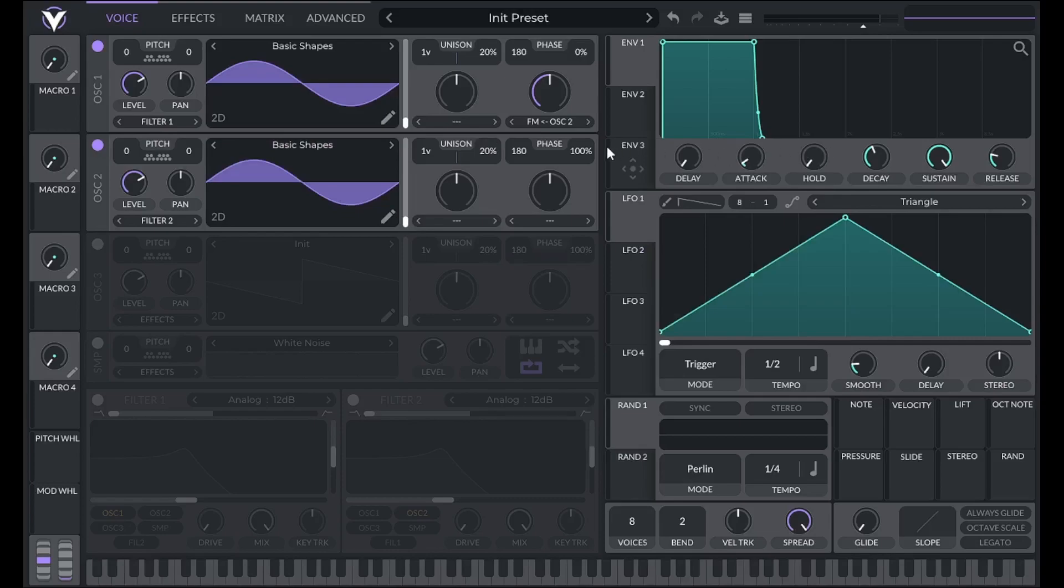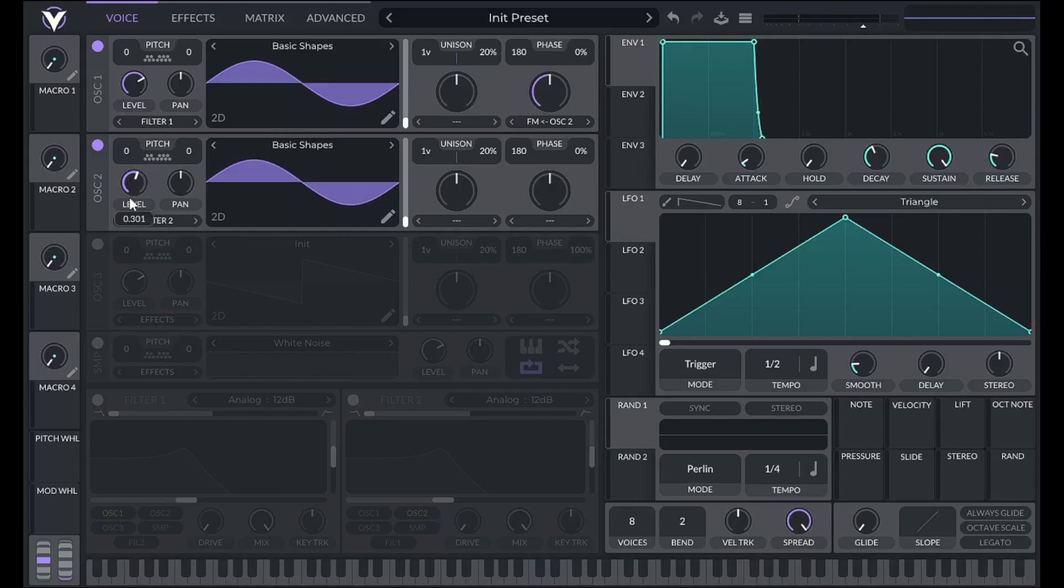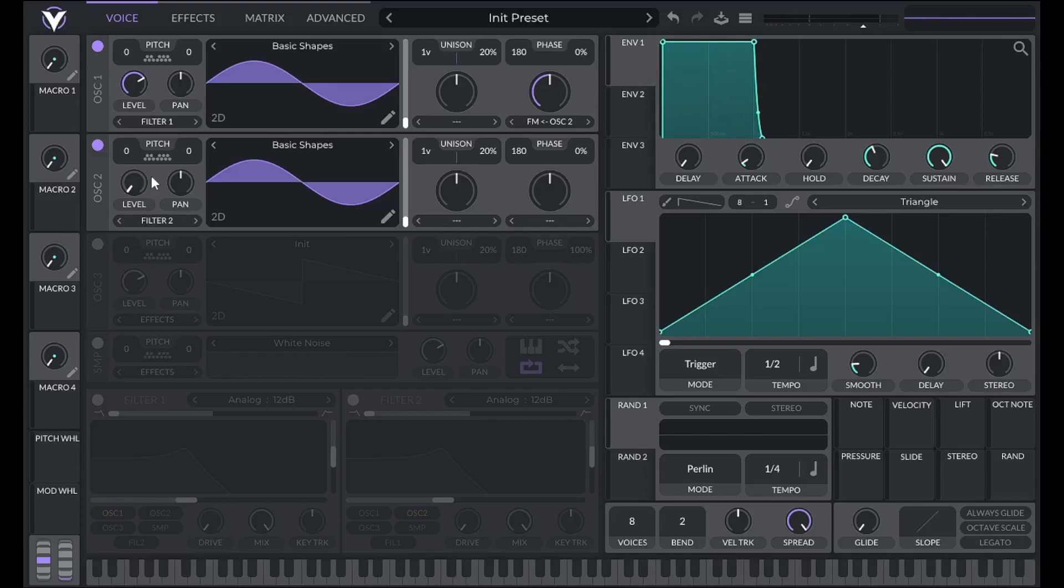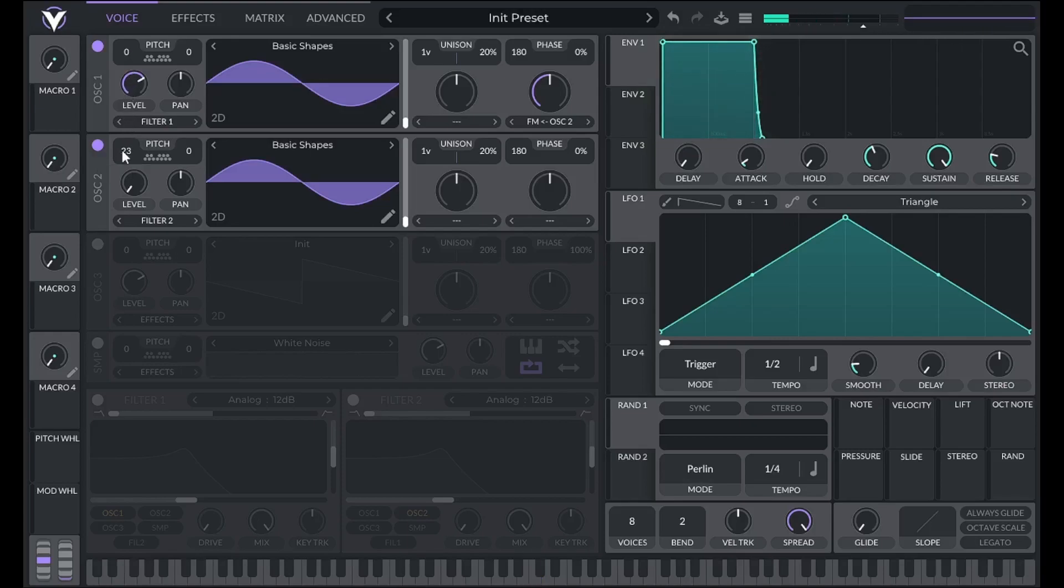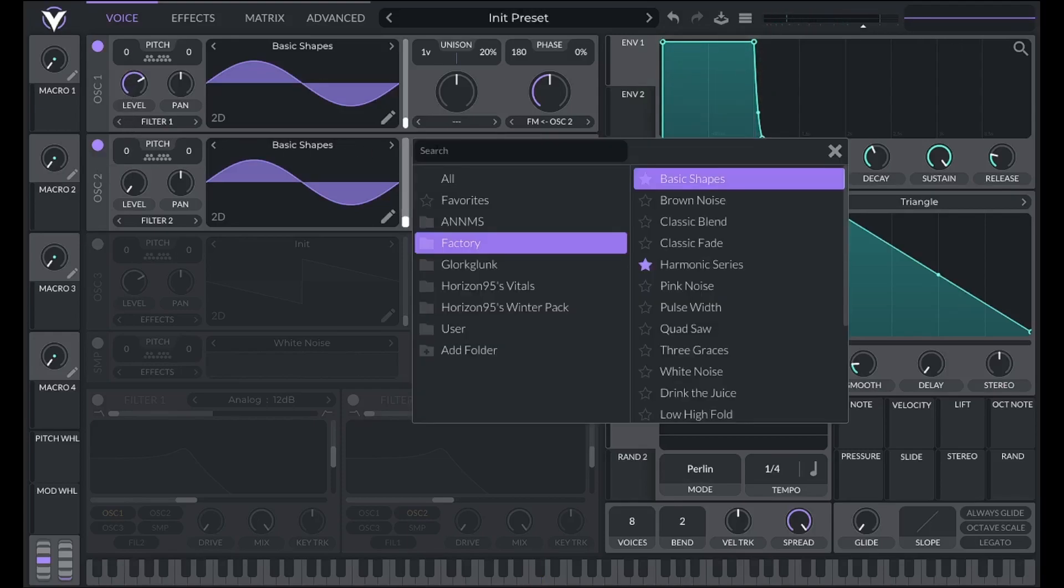By default, that modulator will be making sound. If I don't want that, I can turn down the level to 0, making an oscillator only function as a modulator. Now if I change the coarse pitch of oscillator 2, I'll get different sounds.